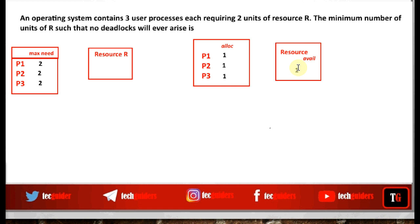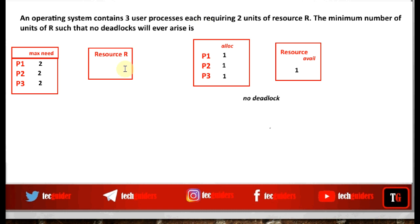Because one resource is available, we can allocate it to any one process. That process can complete its execution and release all the resources it holds. Then the next process can complete and release its resources, and the next process can complete as well. So there is no deadlock. This works when the total number of resources available is three plus one, which equals four.